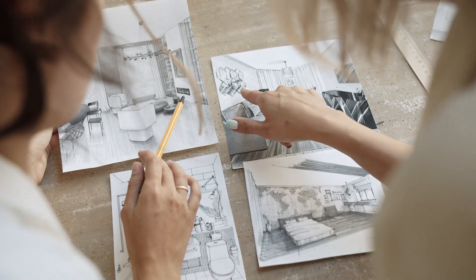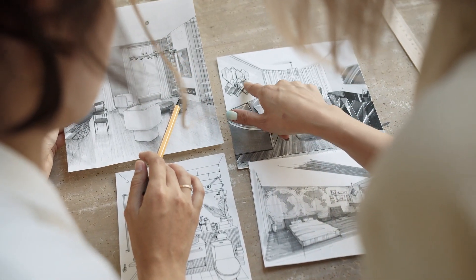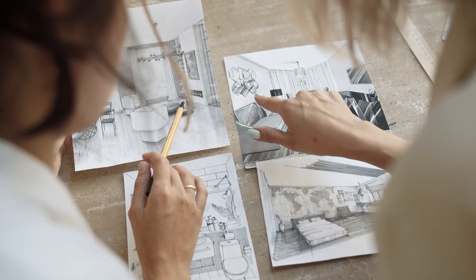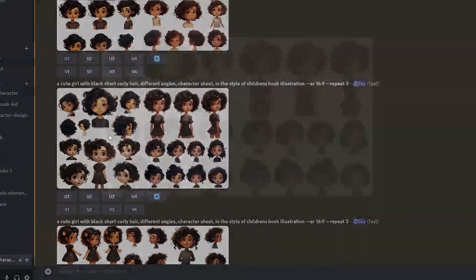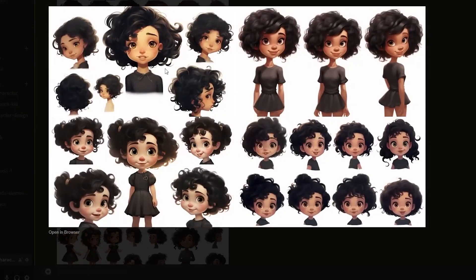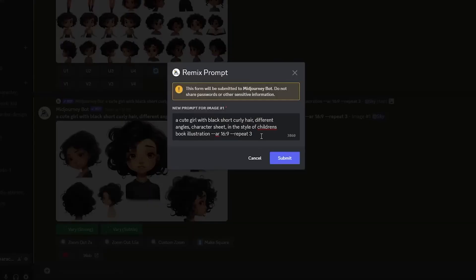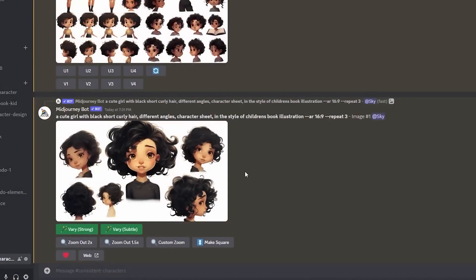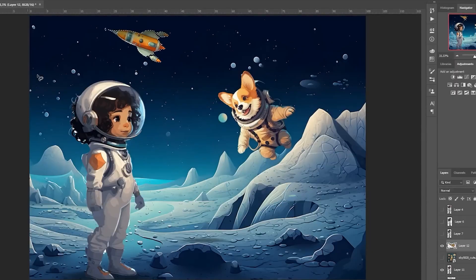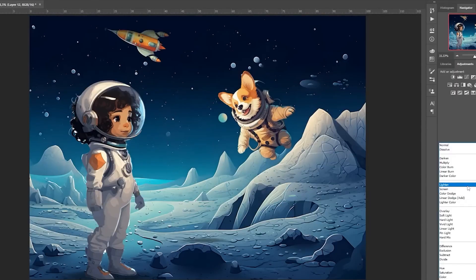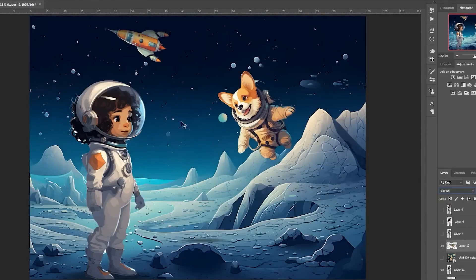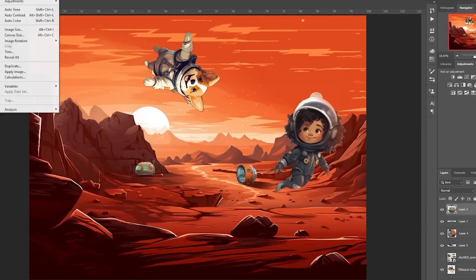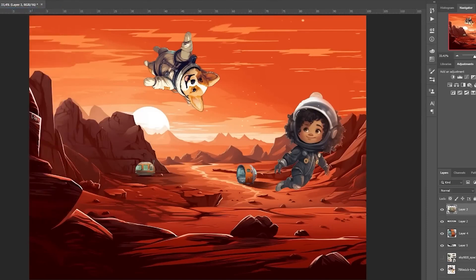Designers often face long hours of work, revisions, and meticulous adjustments. But today, thanks to cutting-edge artificial intelligence technologies, design takes on an entirely new form. Smart tools can now understand and materialize your ideas at a whole new level, and this is just the beginning.